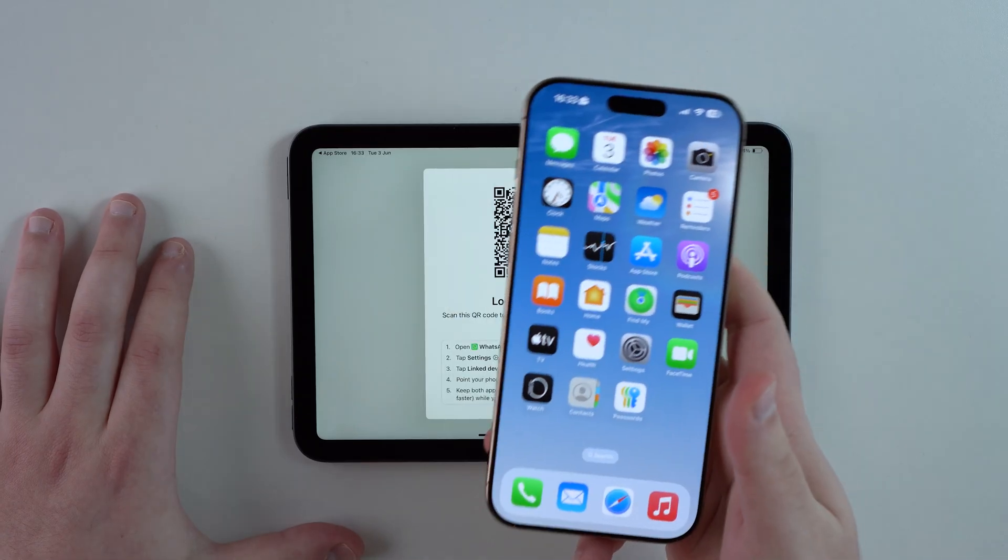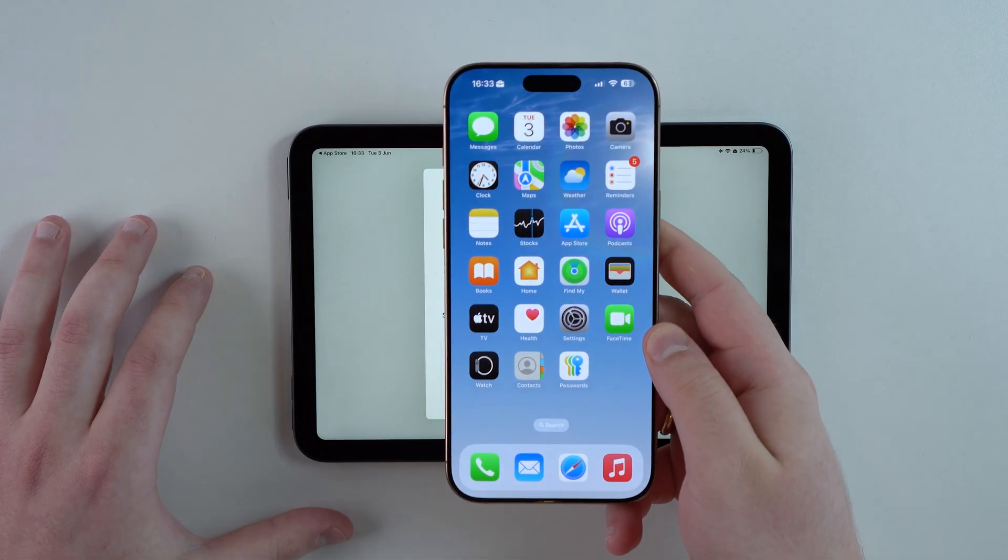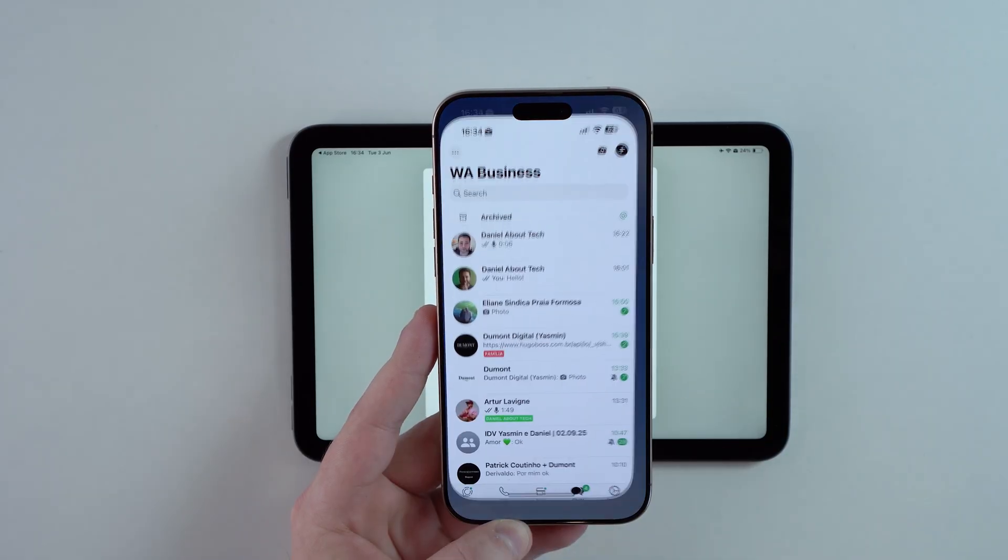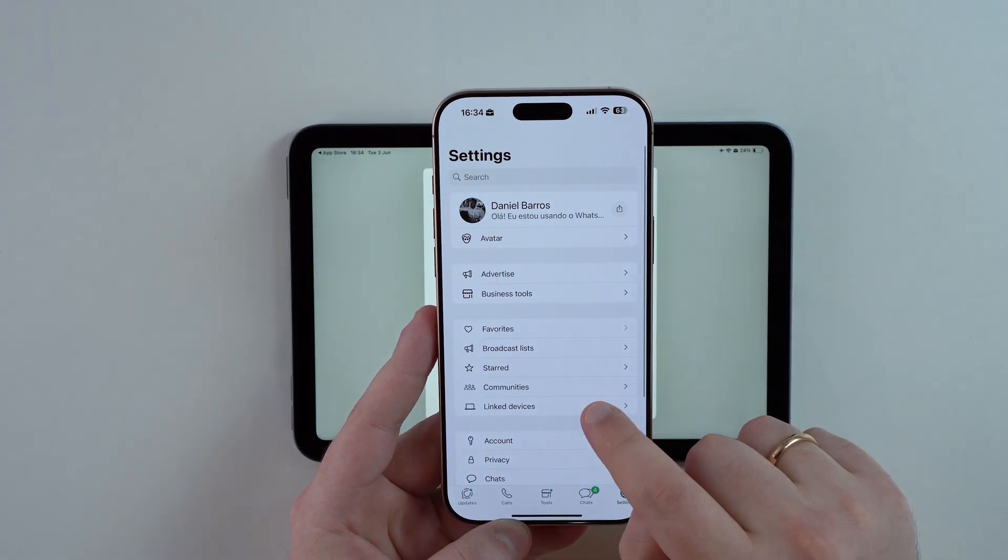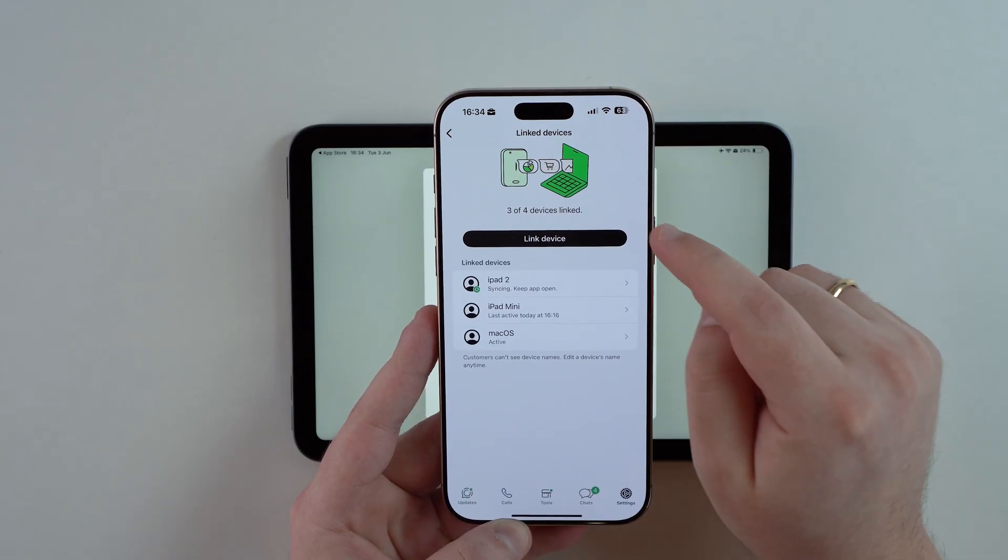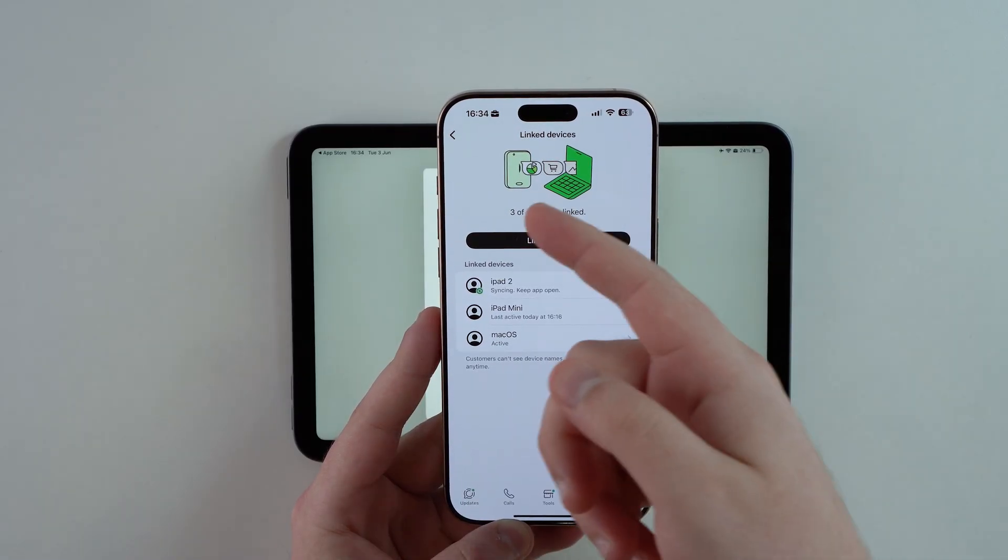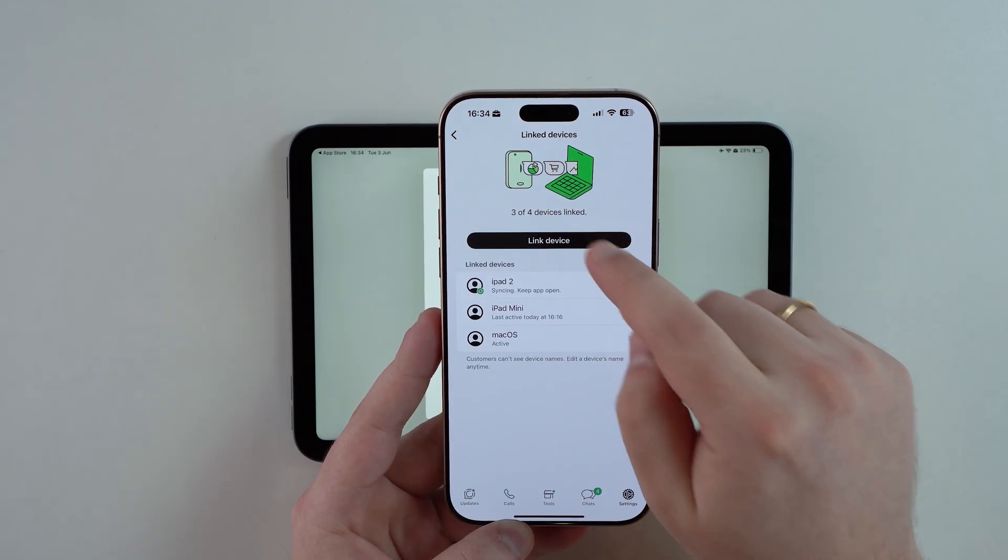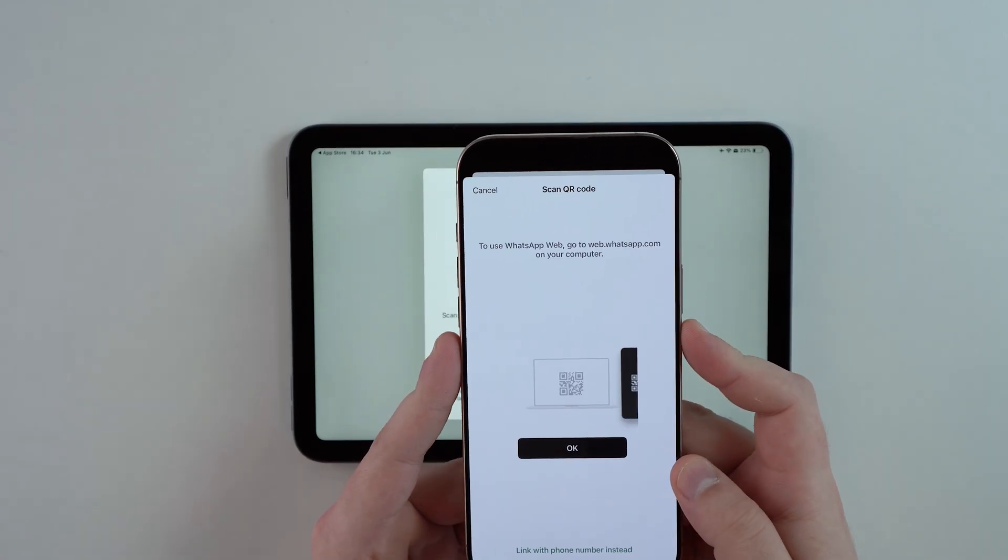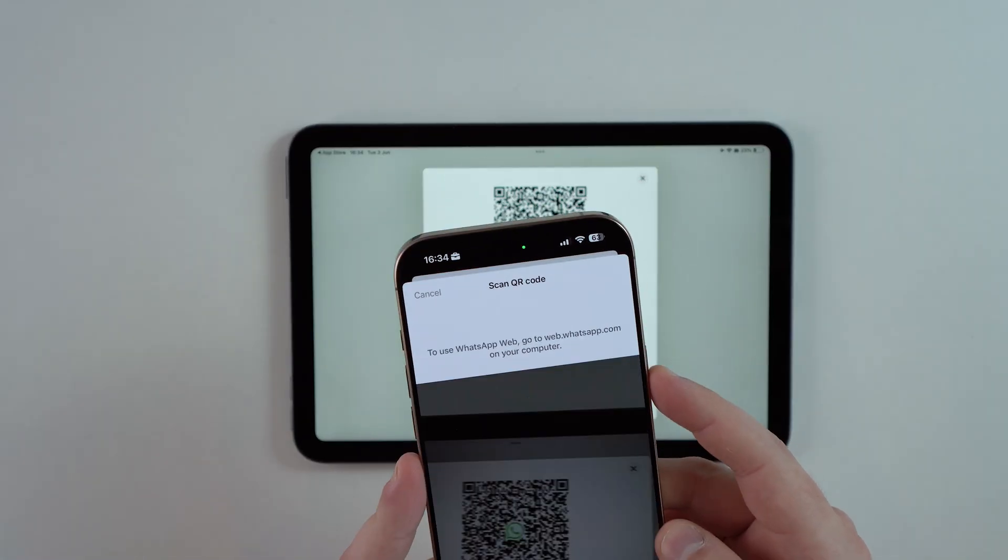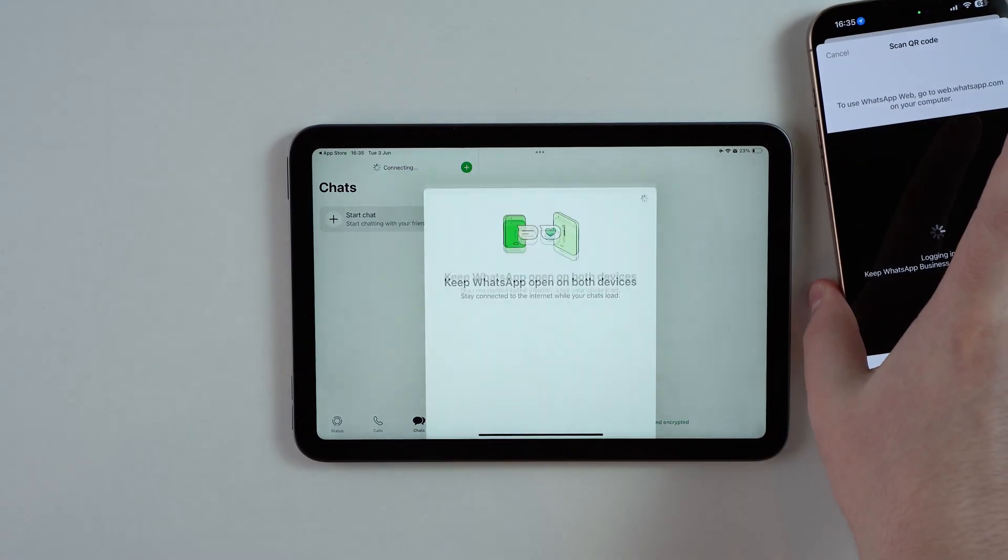It's gonna be a very similar experience as logging in to WhatsApp Web. You're gonna see a QR code and then we're gonna link the iPad to our phone, regardless if it's an iPhone or an Android phone. Pick up the phone you have WhatsApp installed on, open up WhatsApp, go to your settings, and then go to Linked Devices.